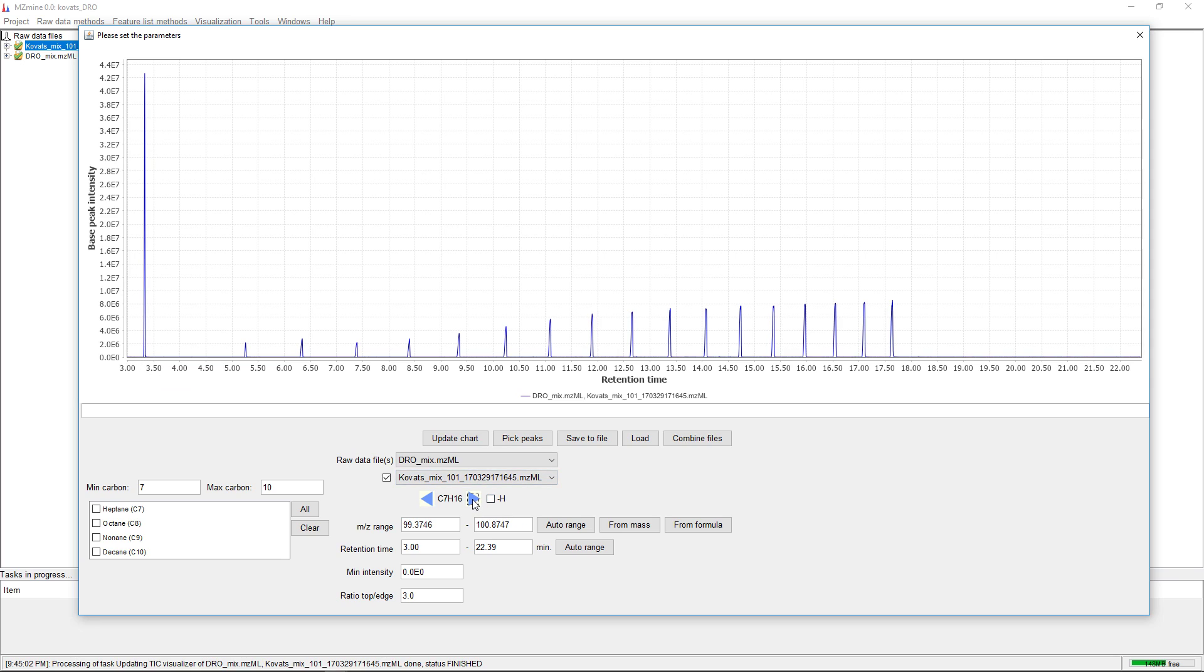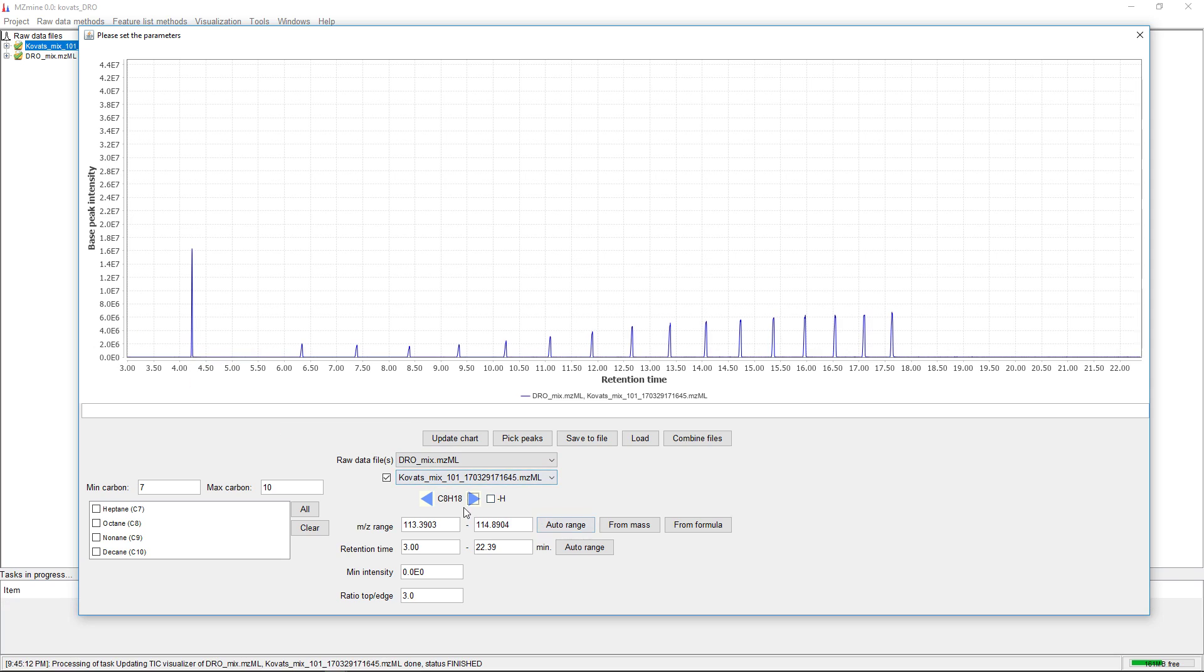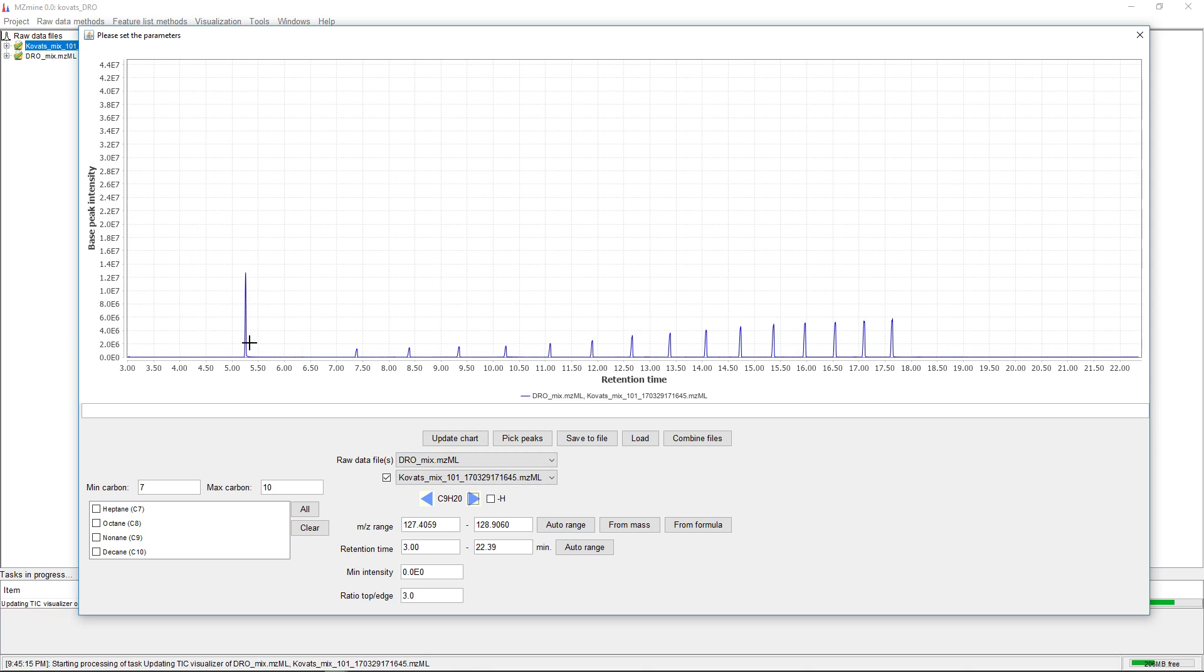Then we have C8 and C9. All these peaks correspond to the higher alkanes that also fragment down to this particular formula.